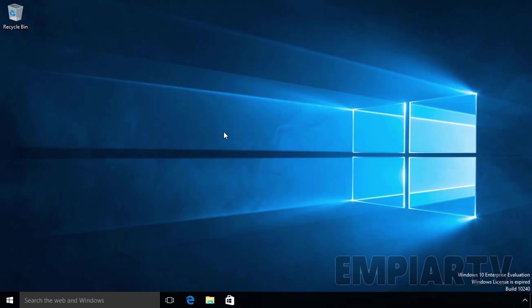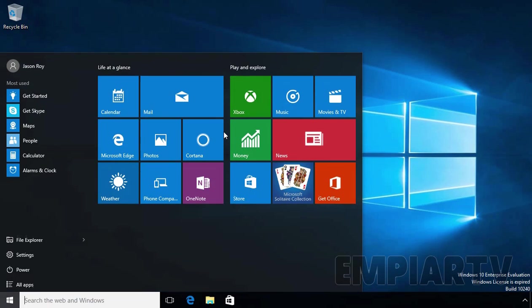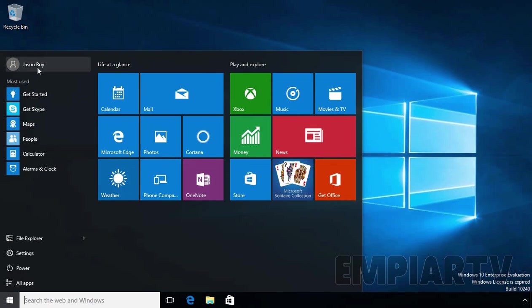Let's test this. So this is my client computer. On the client computer, I already logged in with the user Jason Roy.